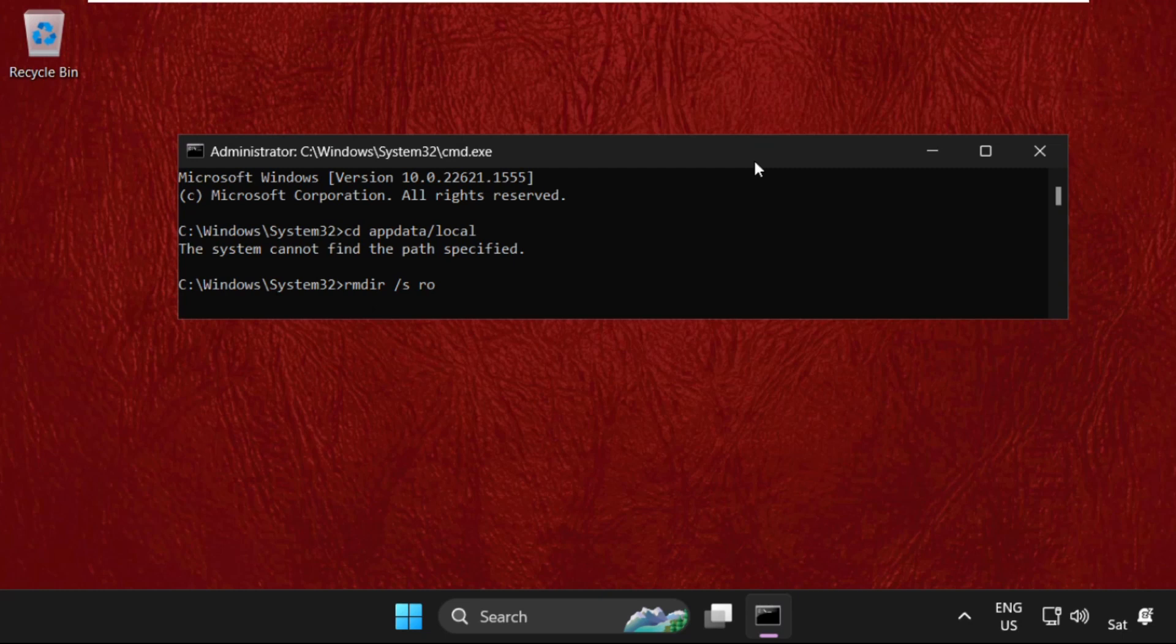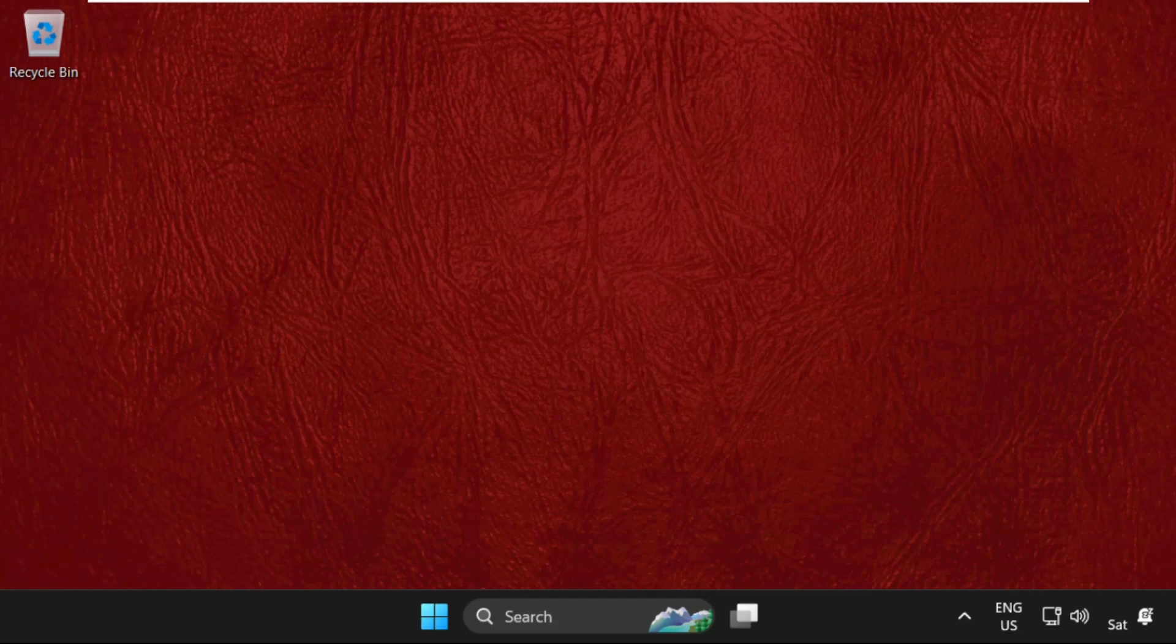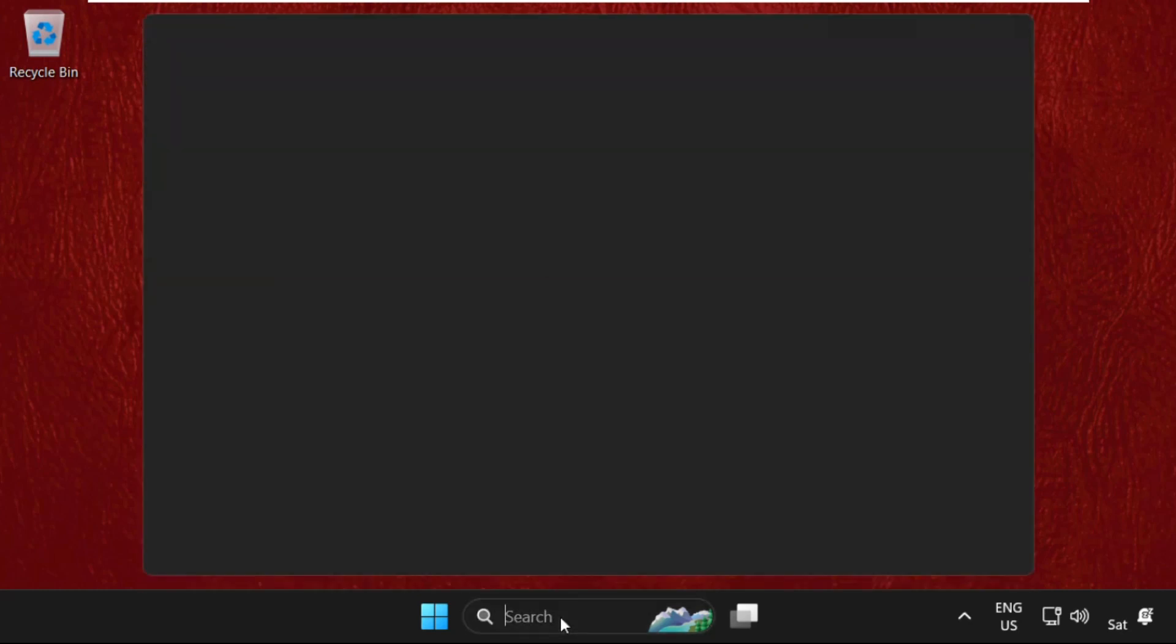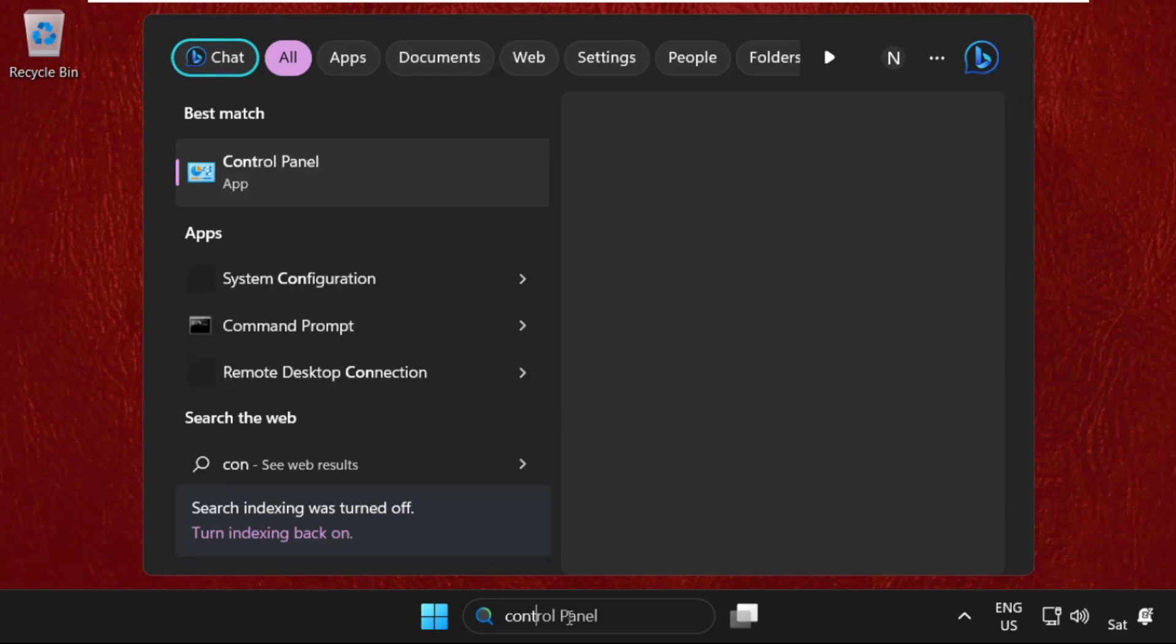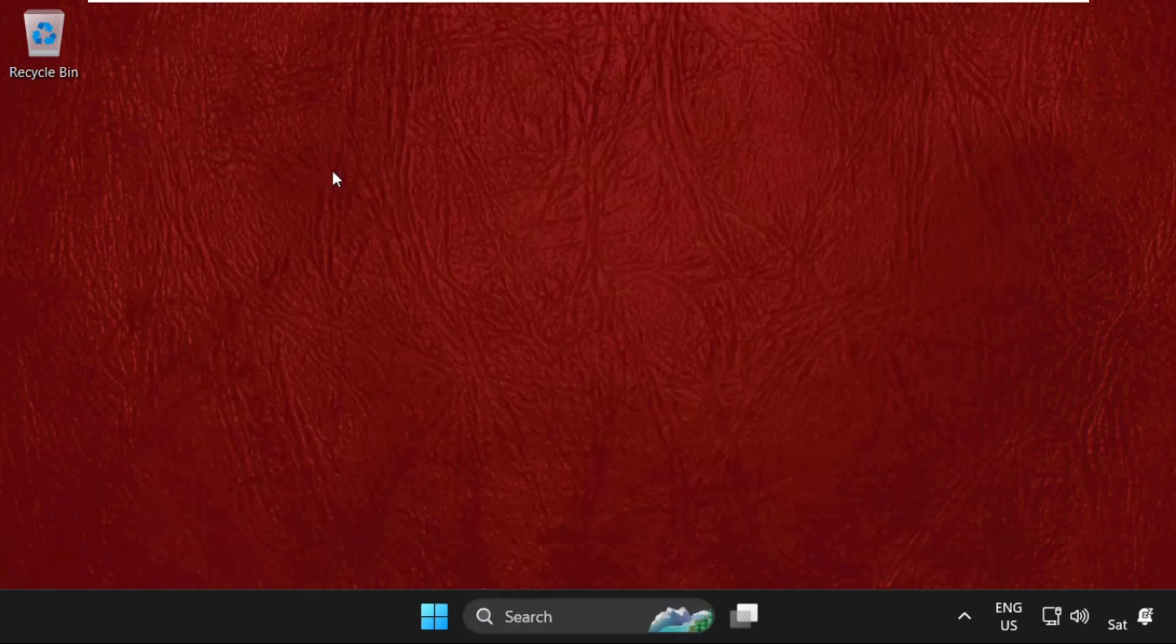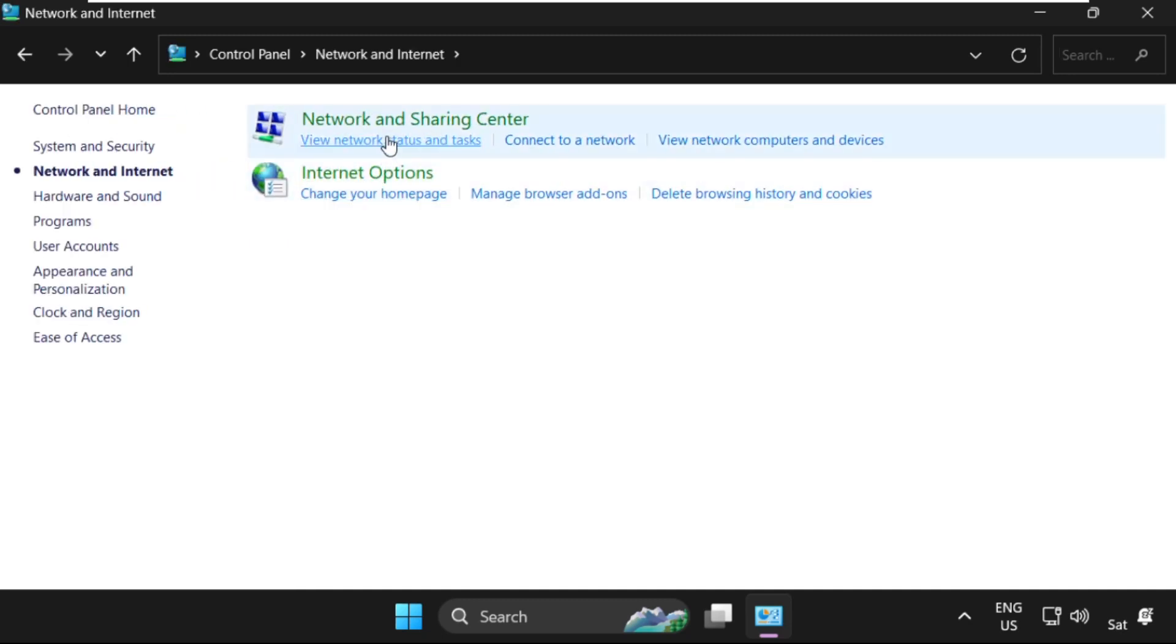Roblox. We need to hit enter. Once done, we will type exit to close the command prompt window. After that, simply click here and type Control Panel. Click on Network and Internet, and select Network and Sharing Center.